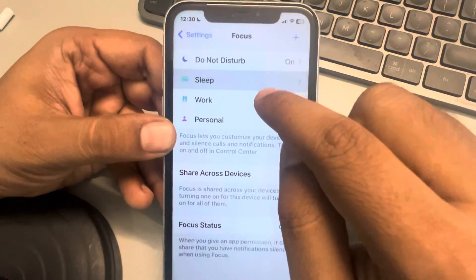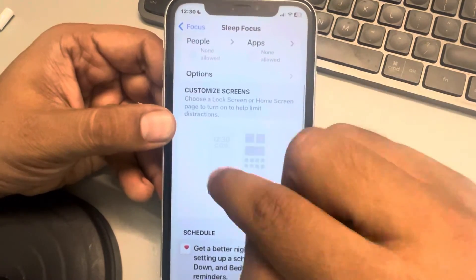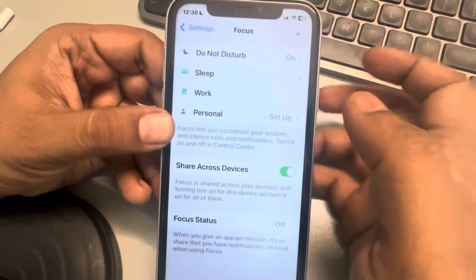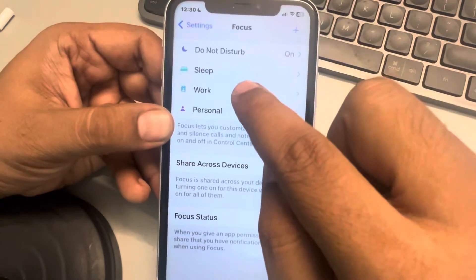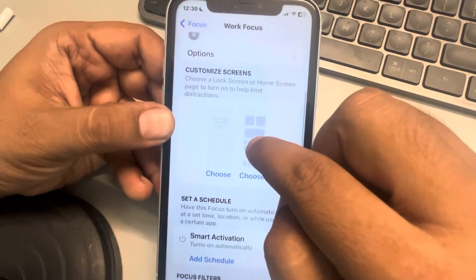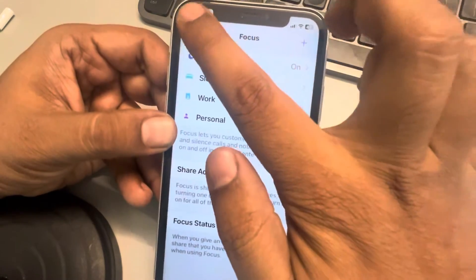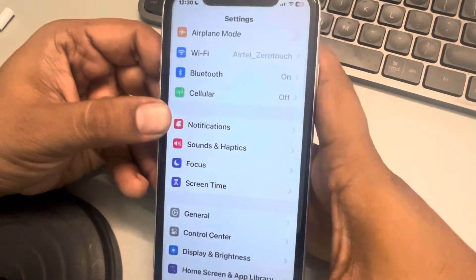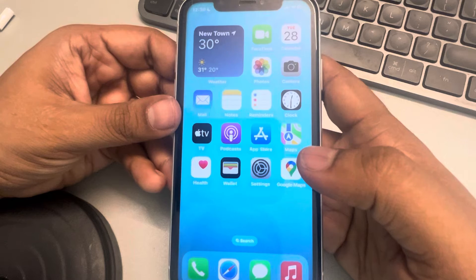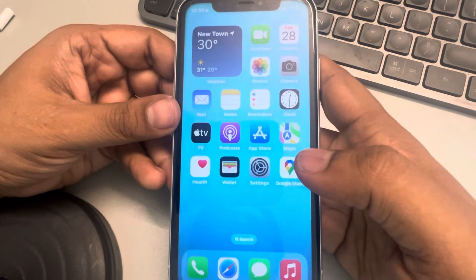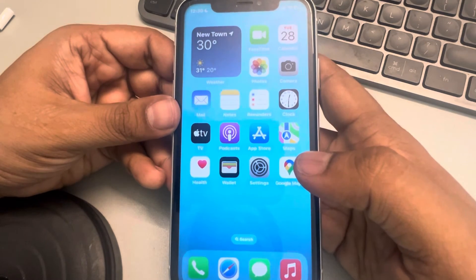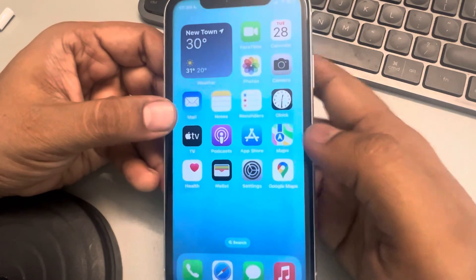If you cannot find it in Do Not Disturb, check the other focus modes to see if any wallpaper is linked to a particular focus mode. If it is, just delete it. Once you've deleted it, your issue will be solved and your problem is sorted. Thanks for watching — please do like.